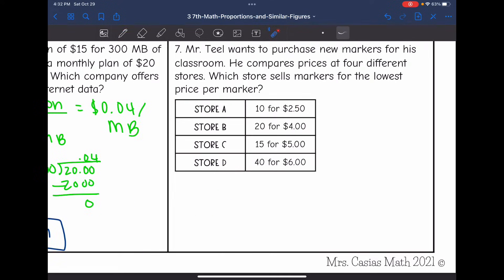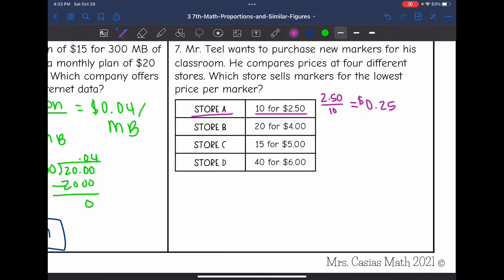Let's look at number seven. Mr. Teal wants to purchase new markers for his classroom and compares prices at four different stores — which store sells markers for the lowest price per marker? Store A is $10 for 250 markers. So we do 250 cents divided by 10, which just moves the decimal, giving us 25 cents per marker as the unit rate for Store A.